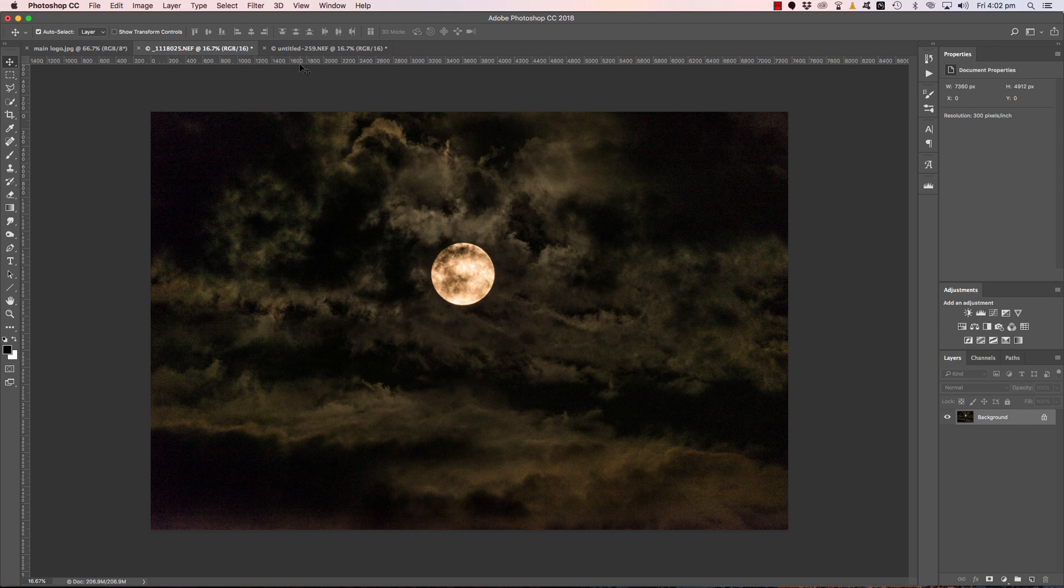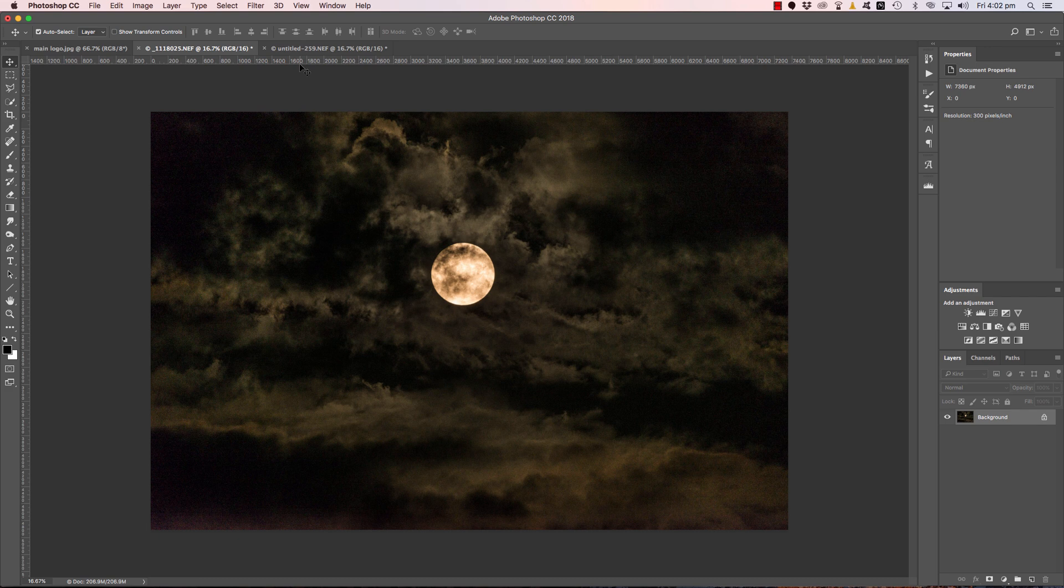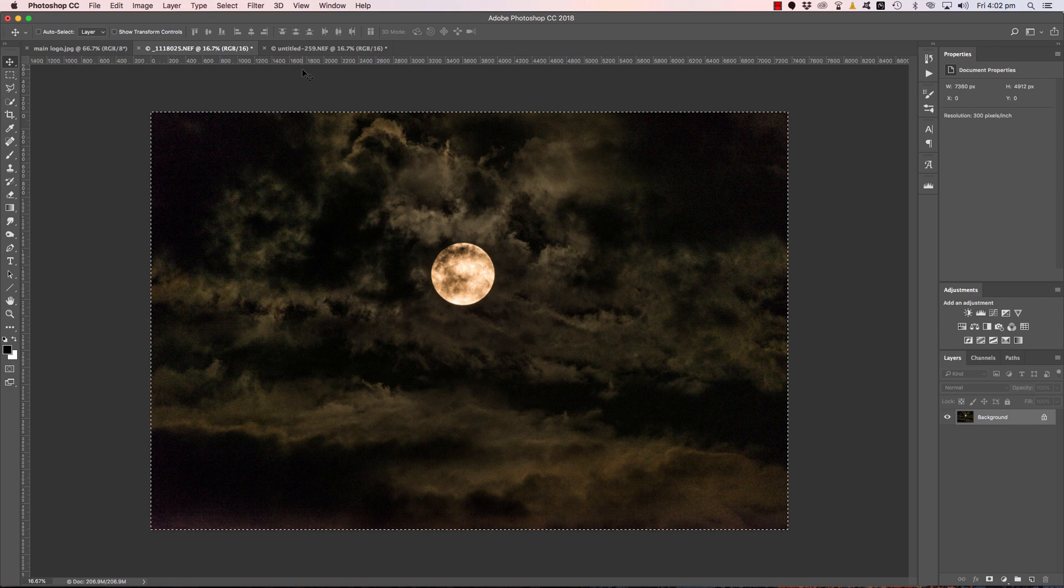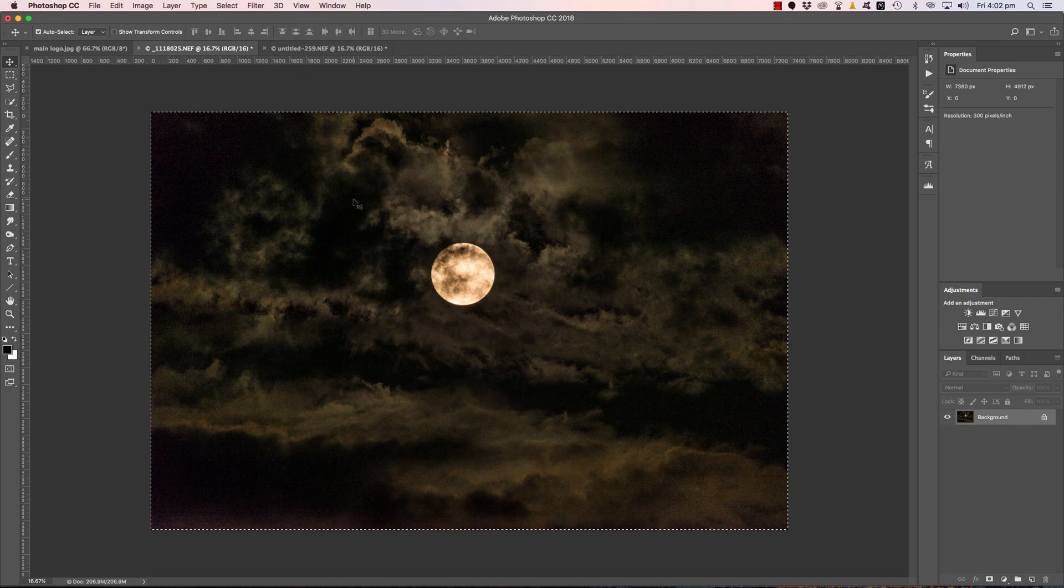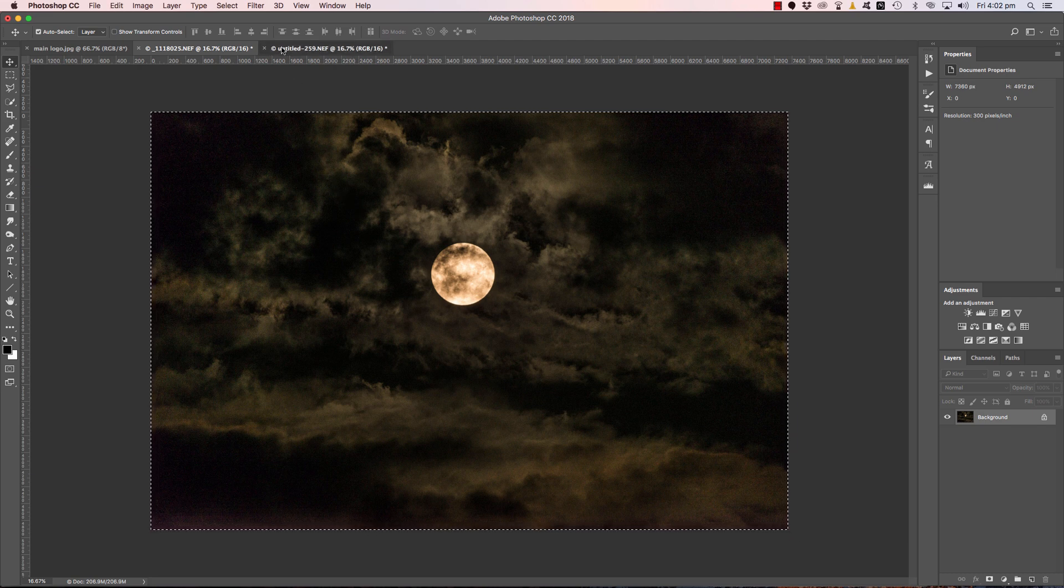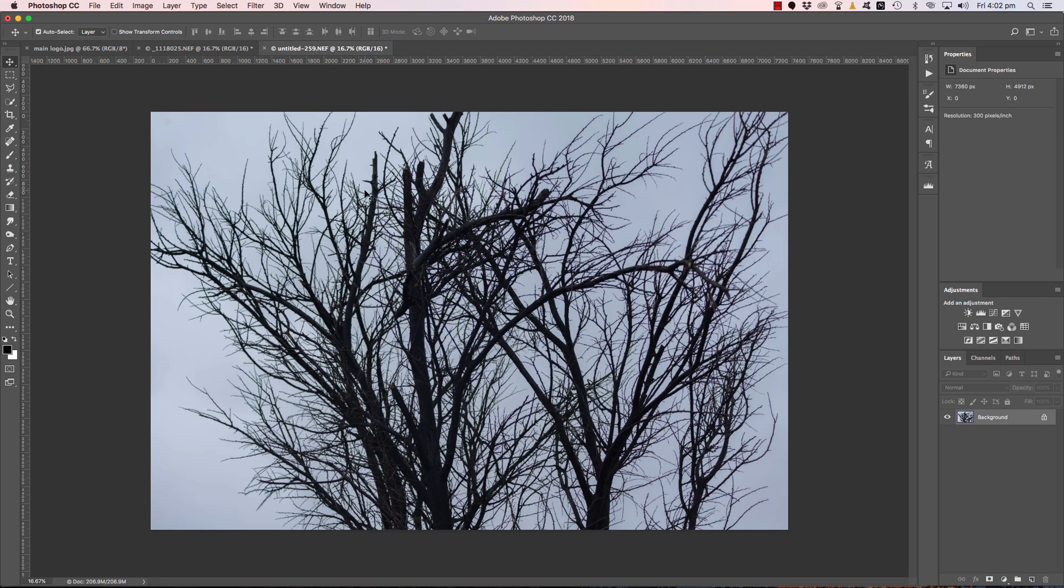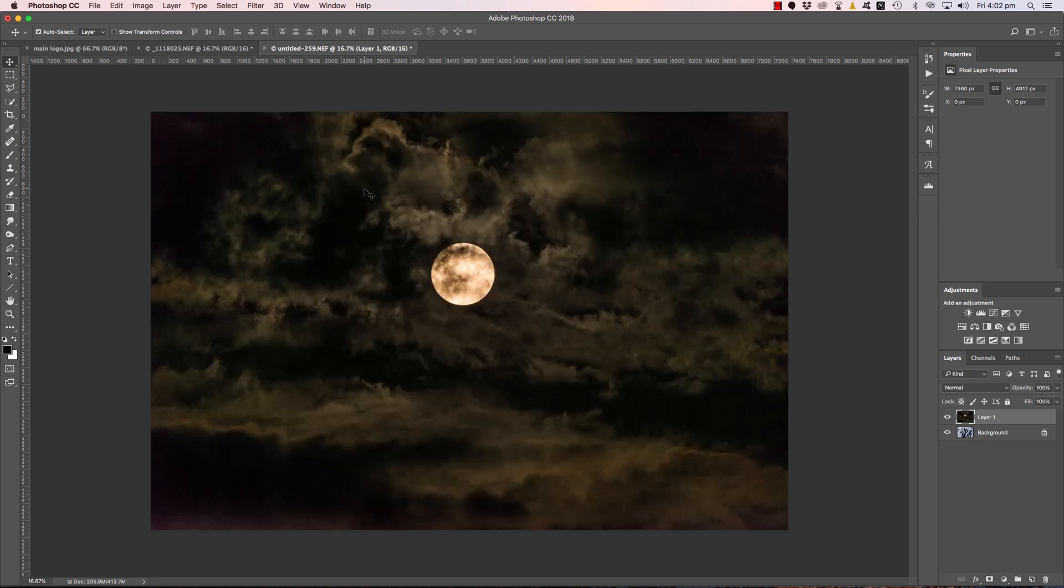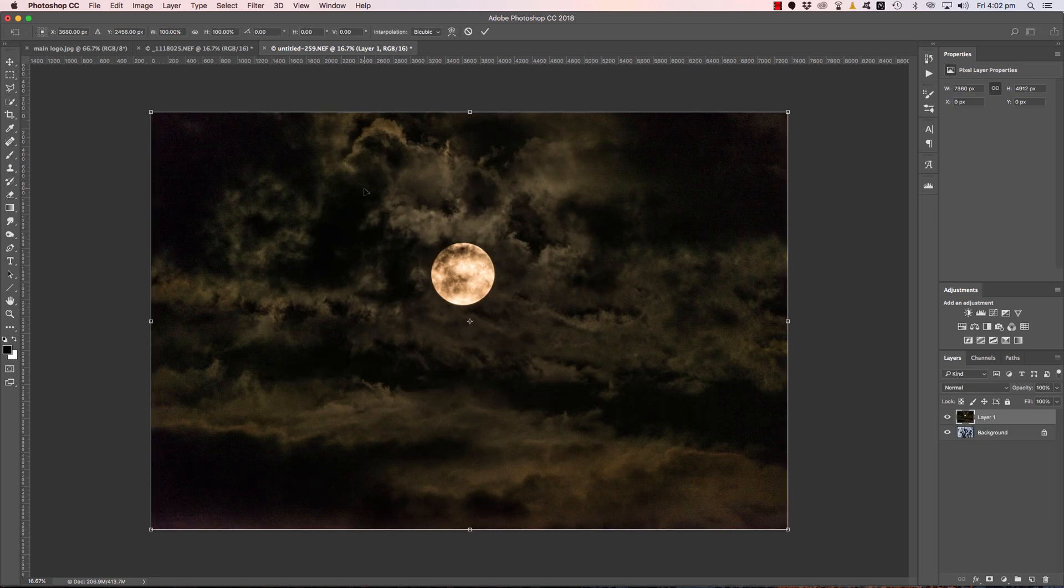I want to show you a really cool technique for easily placing the moon behind the tree branches. So first of all, let's copy and paste that over. Command or Control A to select, Command or Control C to copy, click back on our tree branch image, Command or Control V to paste on top.